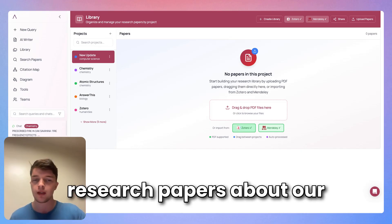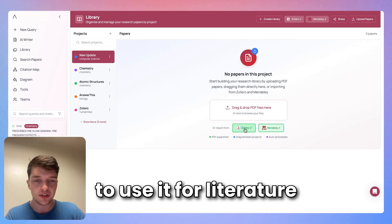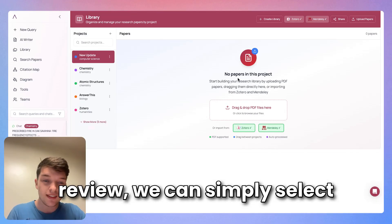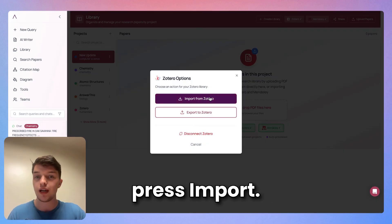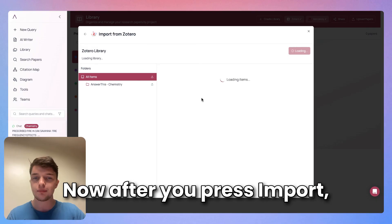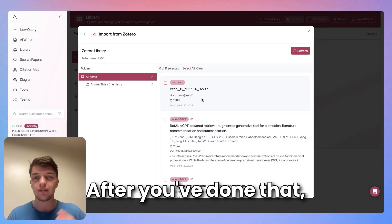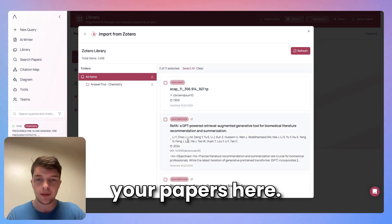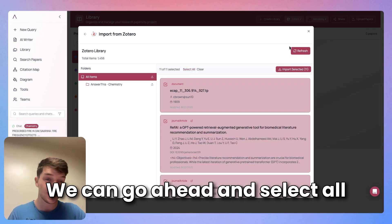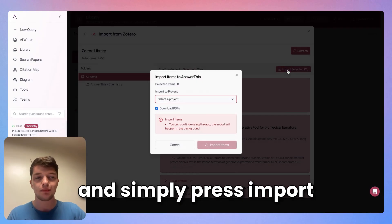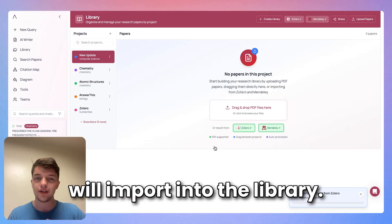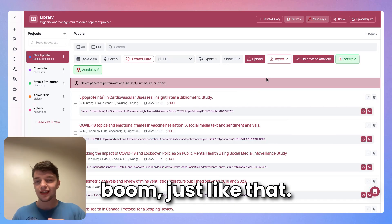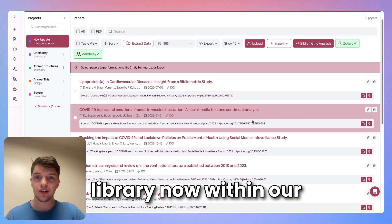we can simply select Mendeley or Zotero here and press import. After you press import, it'll prompt you to sign in. After you've done that, you'll be able to find your papers here. We can go ahead and select all and simply press import, and my entire Zotero library will import into the library. And boom, just like that, we have our entire Zotero library now within our Answer This library.